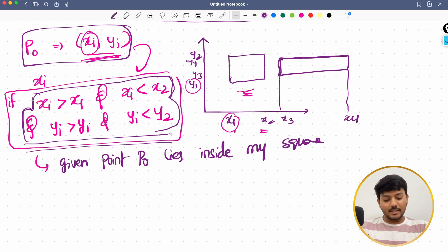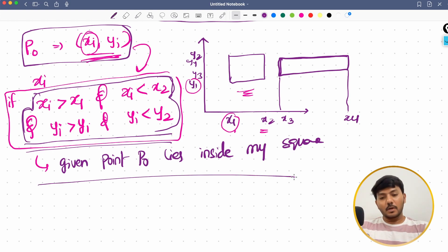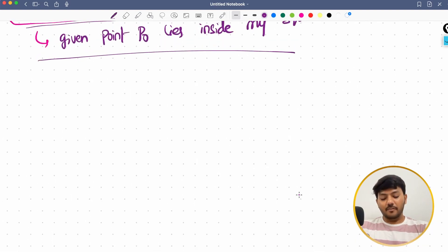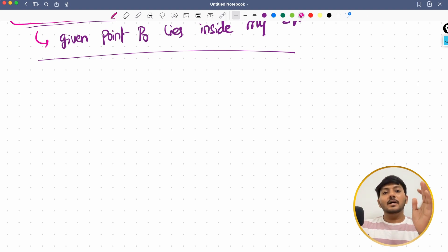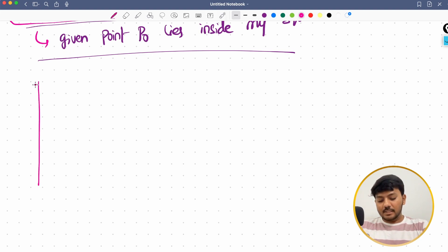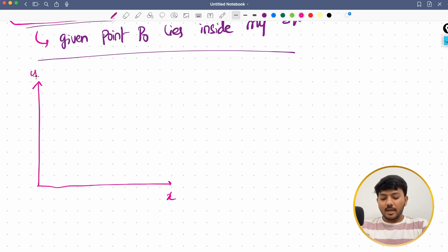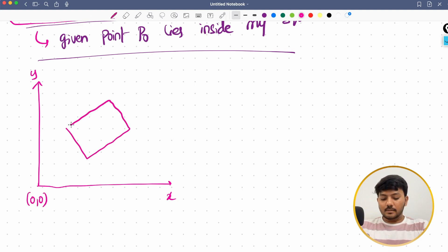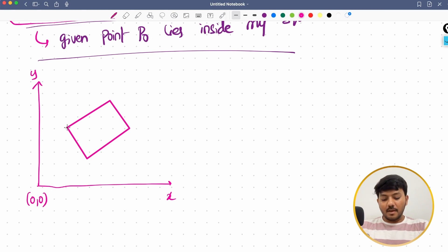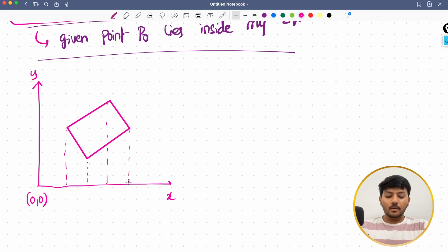If you have any queries, please let me know in the comment section below. Now let's take one more example — a square or rectangle that is not parallel to the given axis. Say I have the x and y axes with origin (0,0) and a tilted square. In this scenario, I have multiple x positions and cannot quickly draw a conclusion; I might have to find many conditions.